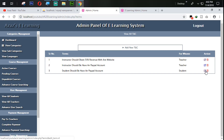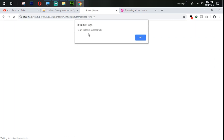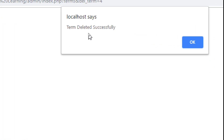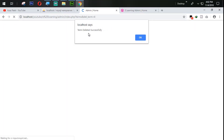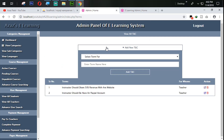So refresh it and try to delete that term. When I click on delete, just look at here — 'Term deleted successfully.' When I click OK, just look at this now — the term is deleted.